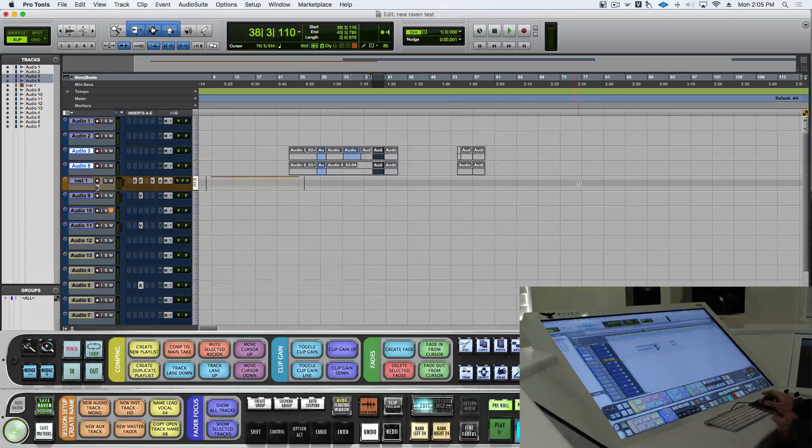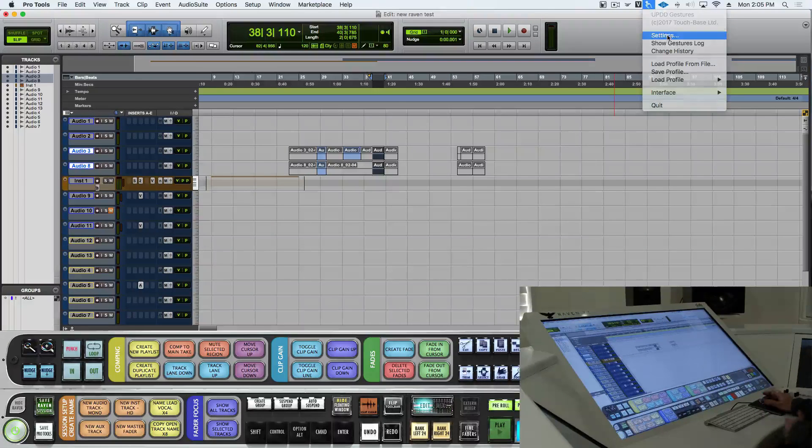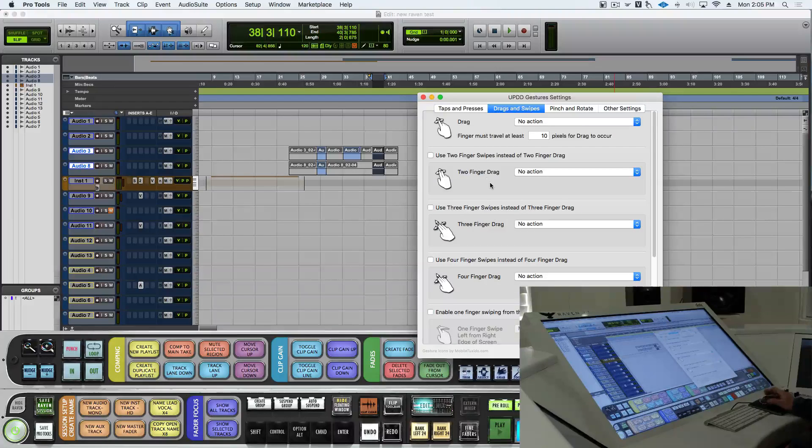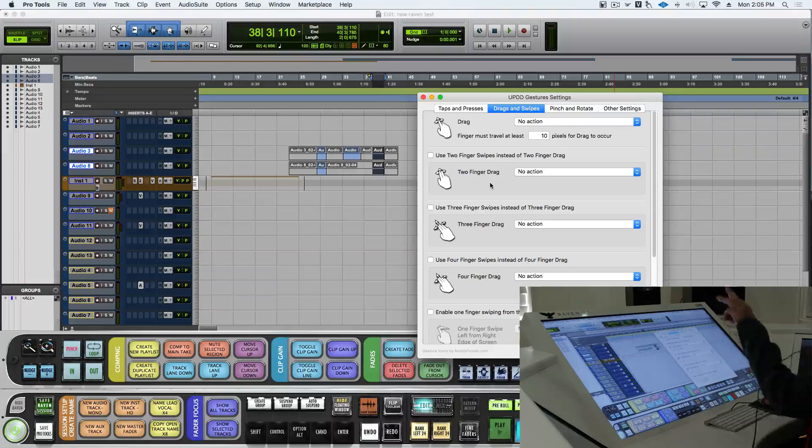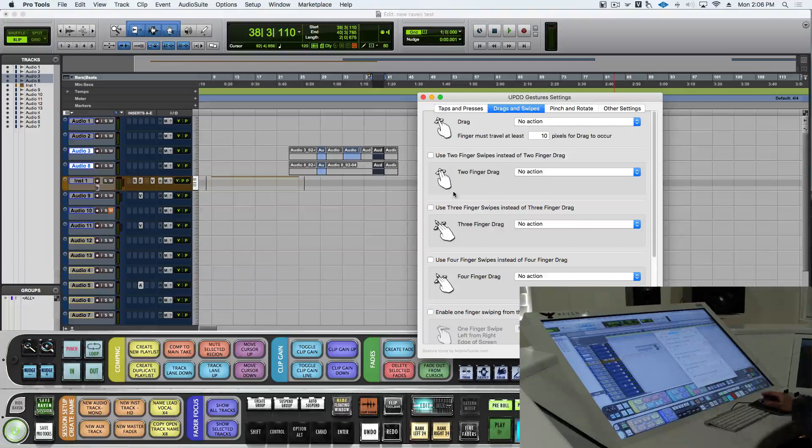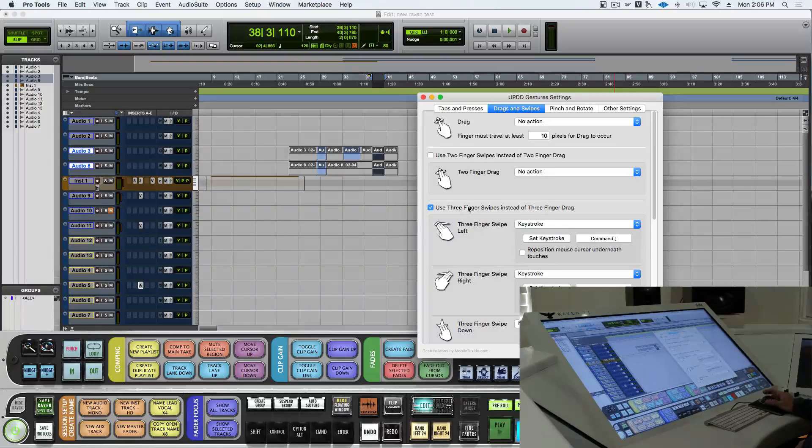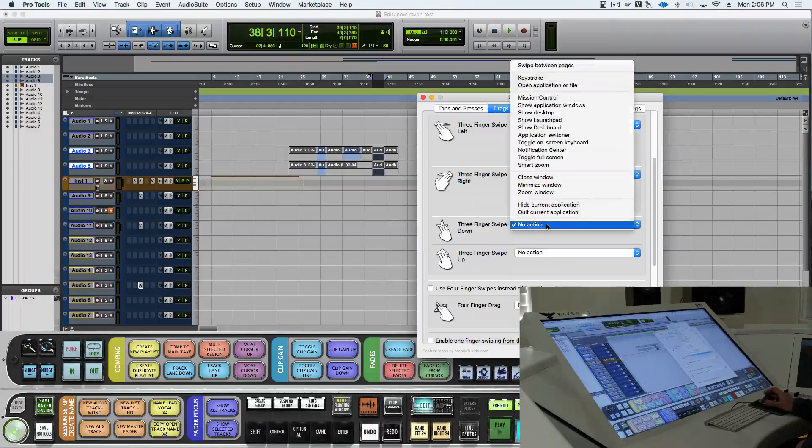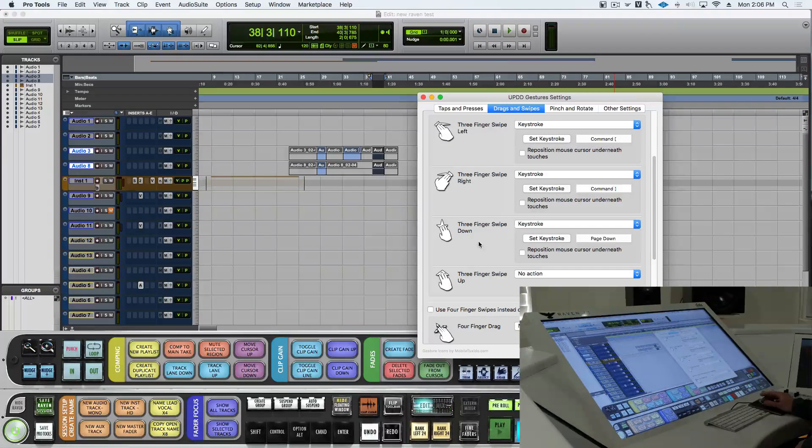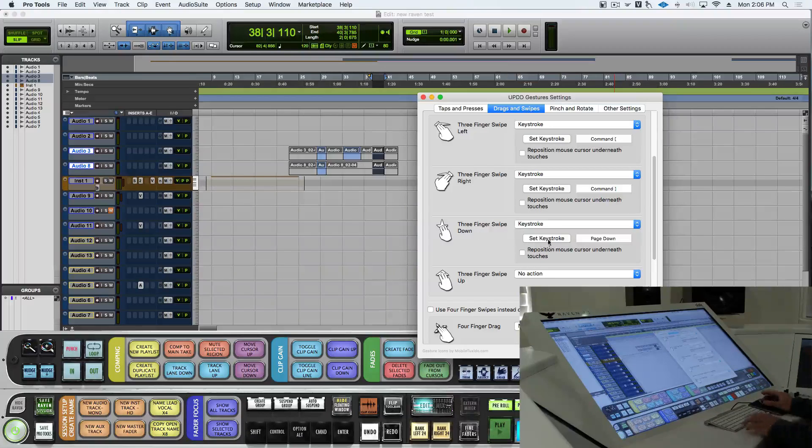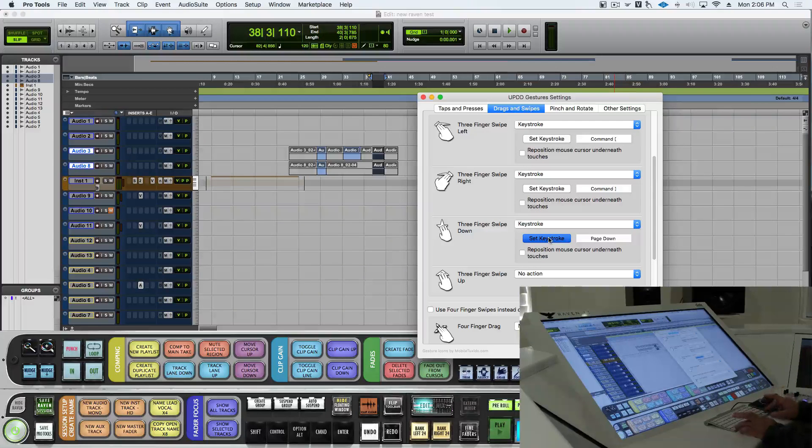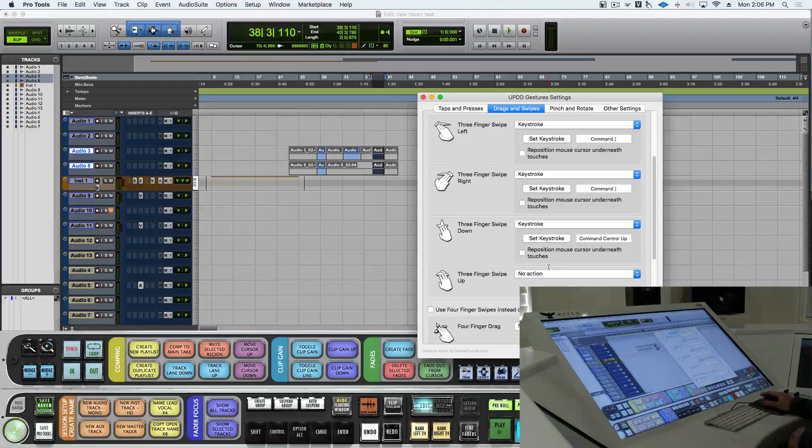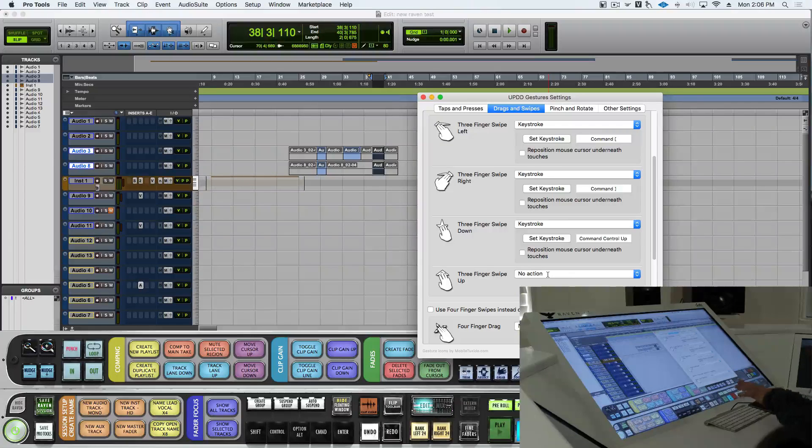So, I'll go into the gesture settings, and I'm going to do a three-finger drag to zoom in and out of this region. So, I'll click to open up three-finger drag. I will set three-finger swipe down to a keystroke, control command up, and we'll do three-finger swipe up.